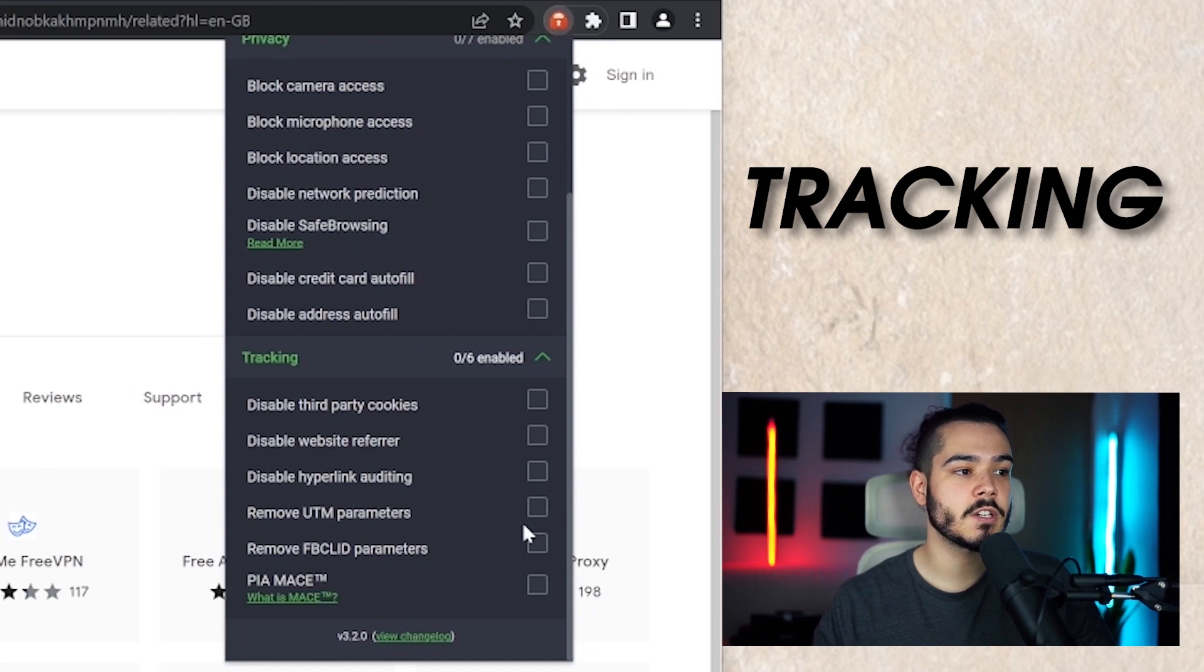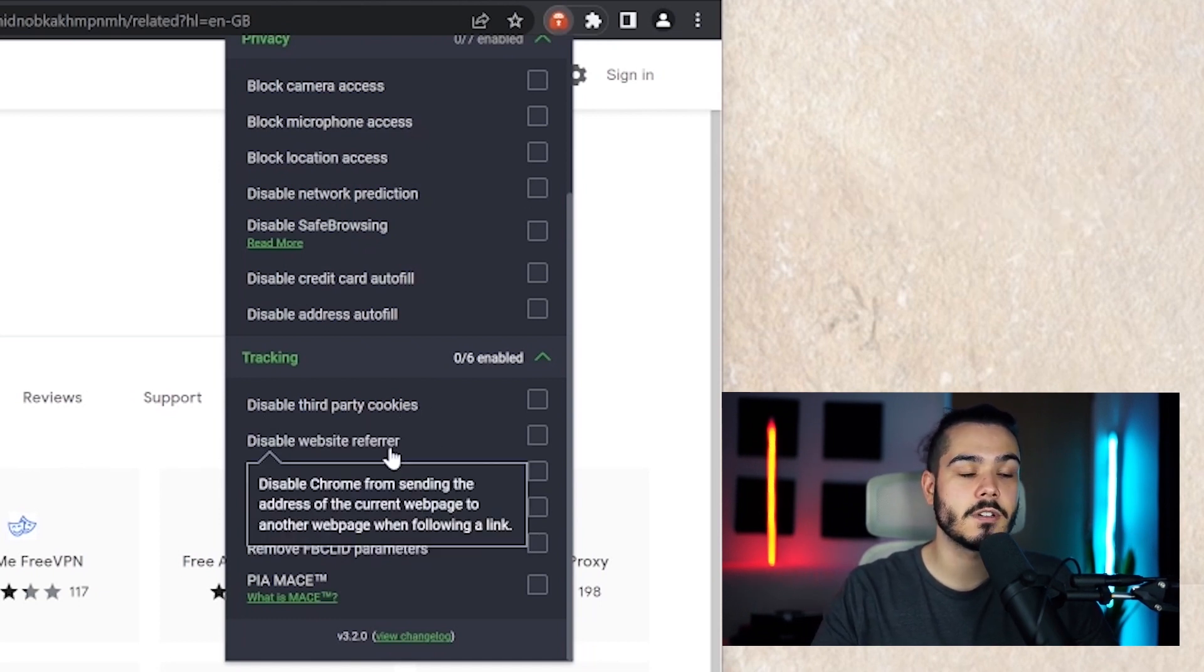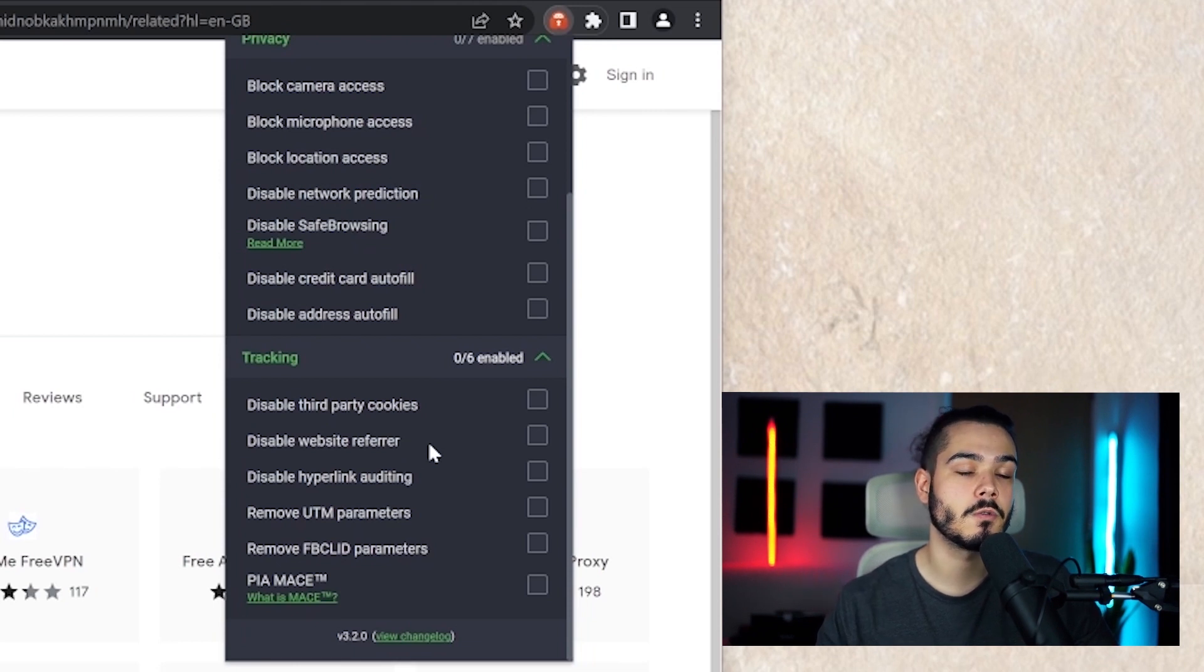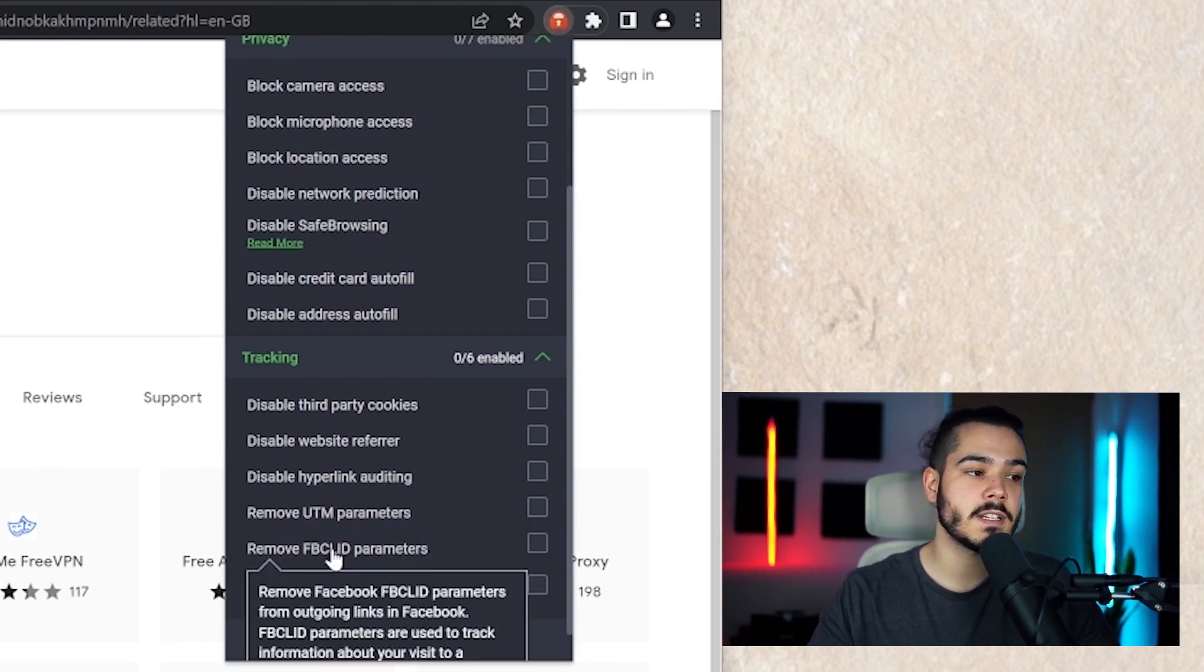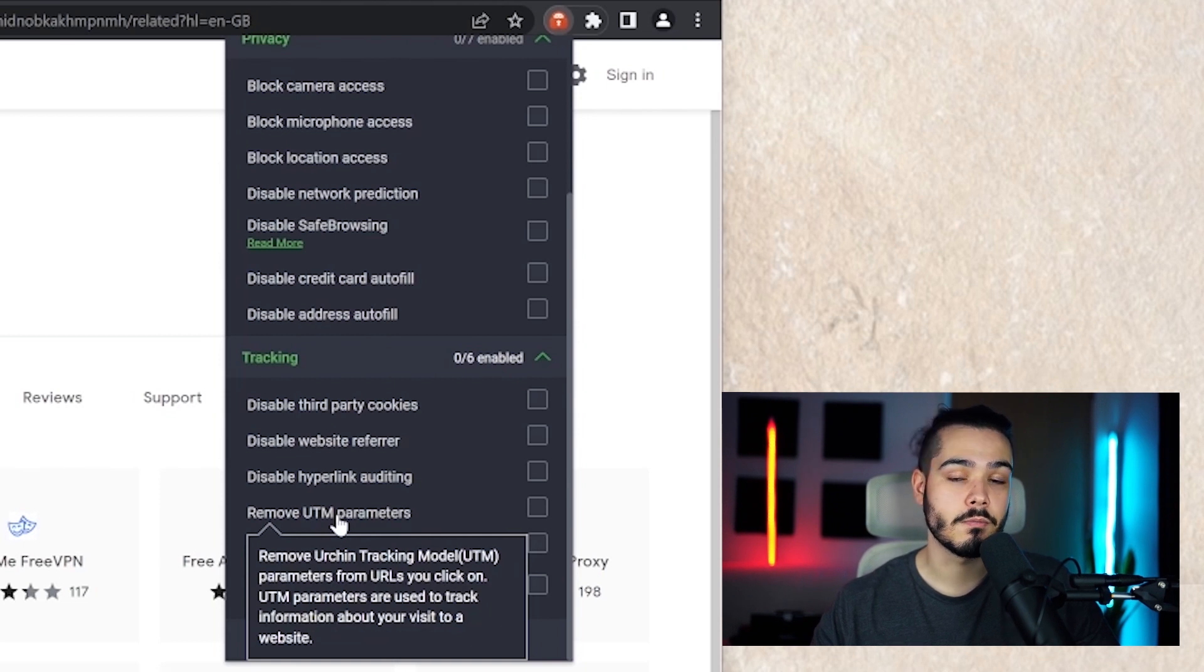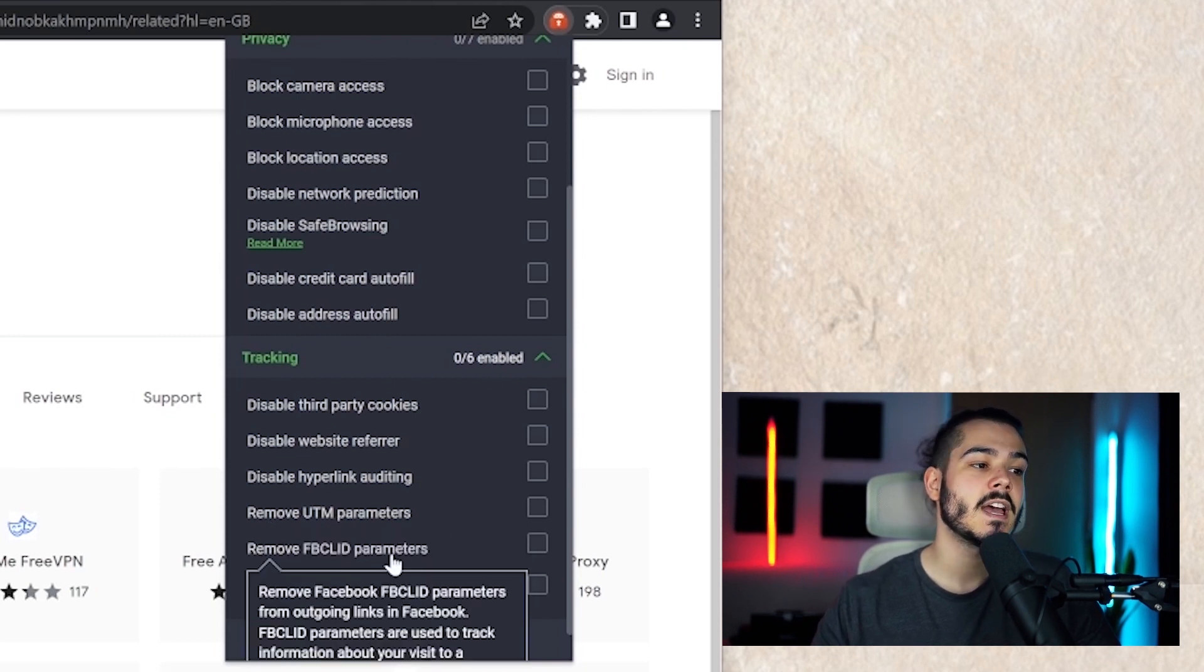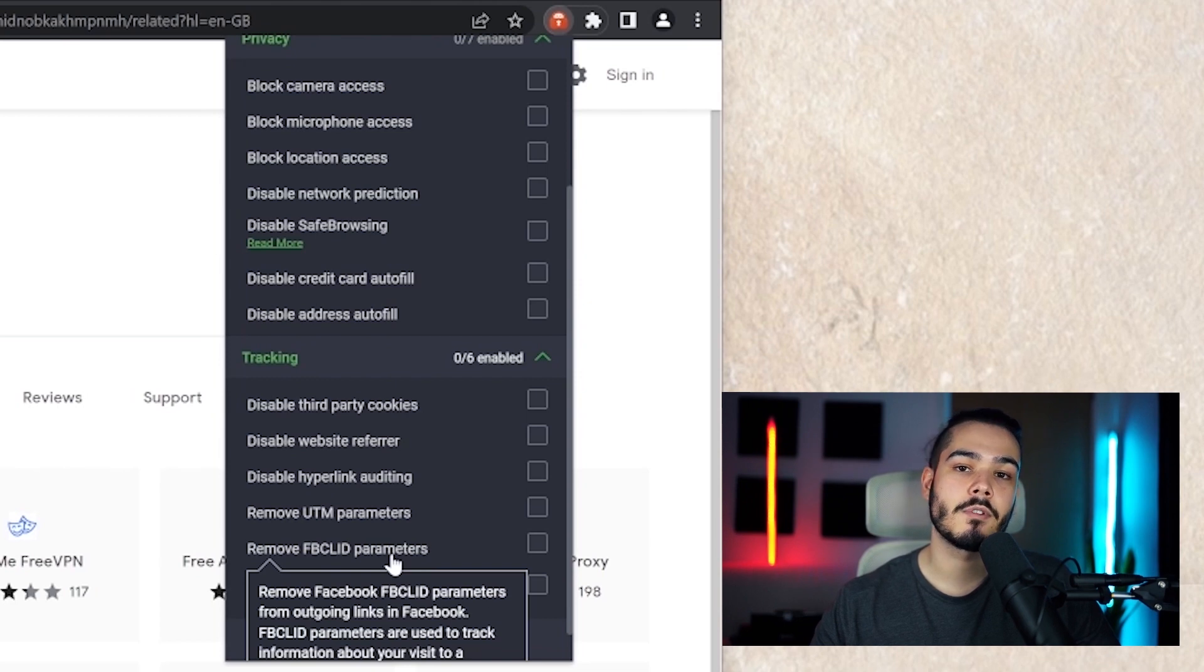On the tracking section you're able to disable third party cookies, you can disable the website referrer so it will not refer all the links that you click, it can disable hyperlink auditing, and then you can remove UTM parameters and remove FBCLID parameters as well.